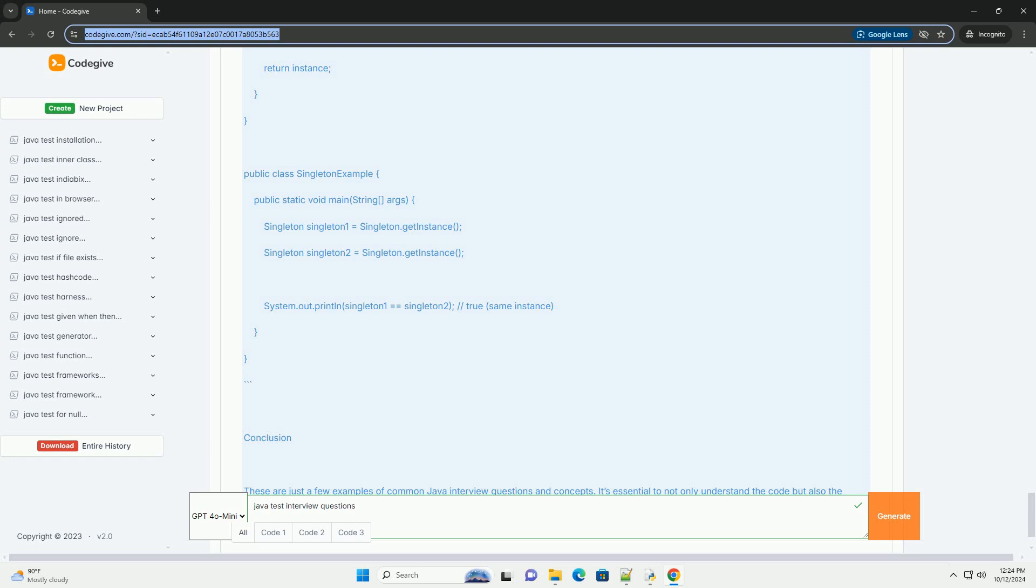Conclusion: These are just a few examples of common Java interview questions and concepts. It's essential to not only understand the code but also the underlying principles and when to apply each concept. Additionally, practicing coding problems on platforms like LeetCode or HackerRank can help you prepare for algorithm and data structure questions that may also come up in interviews. Good luck!